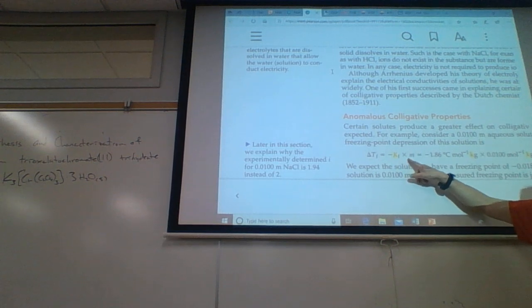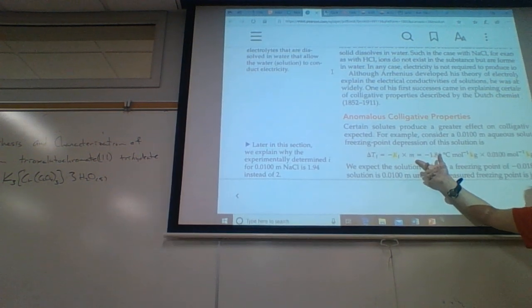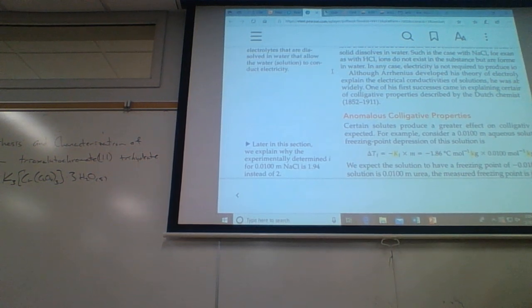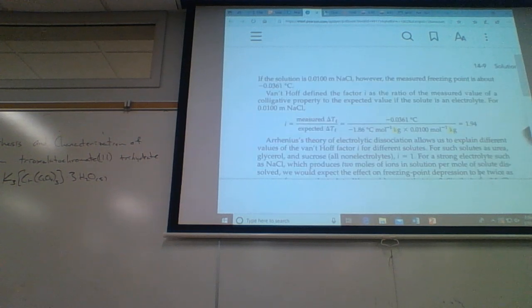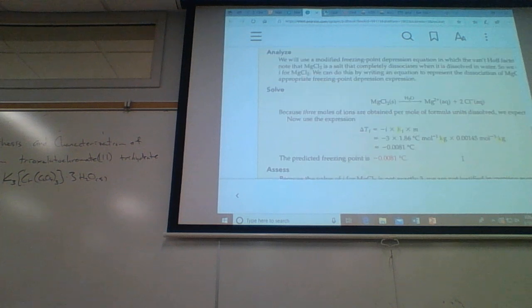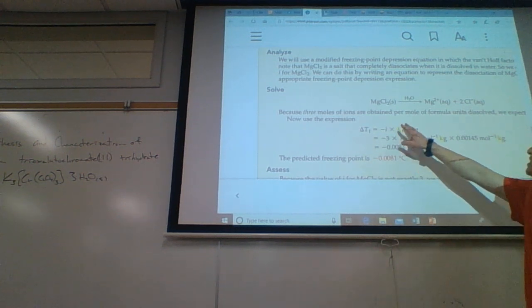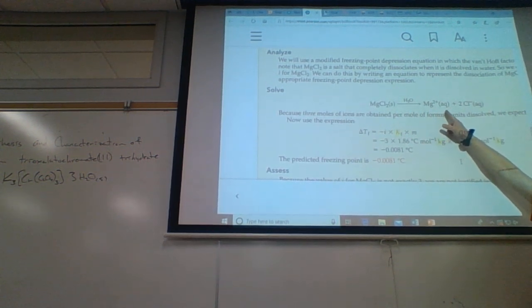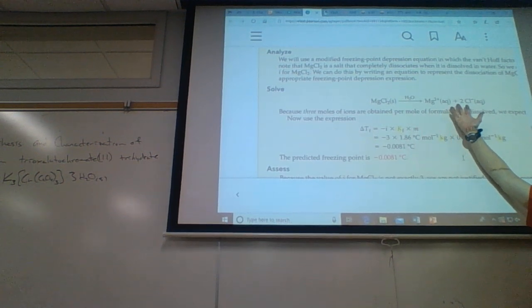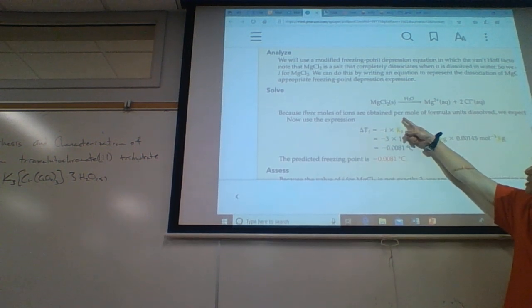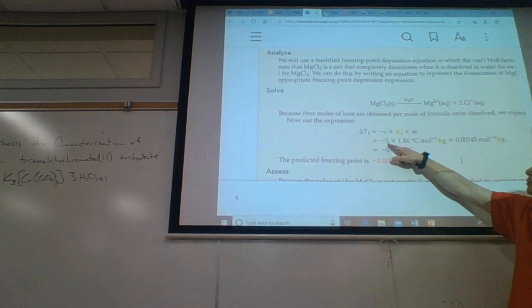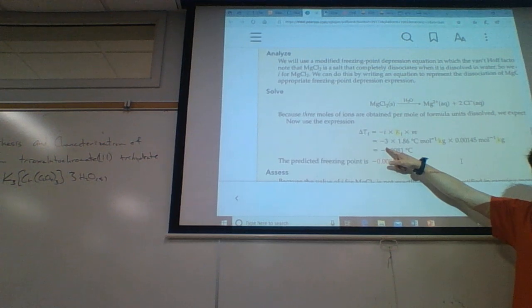We have equations for these things called colligative properties. Something like magnesium chloride breaks up into three ions — magnesium and two chloride. So for every magnesium chloride I have three solutes. That's the van't Hoff factor, i. One molal of magnesium chloride produces three molals of solute particles.